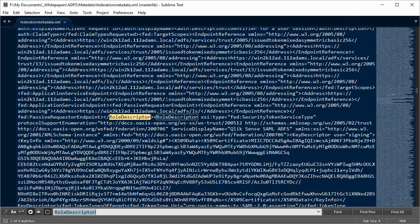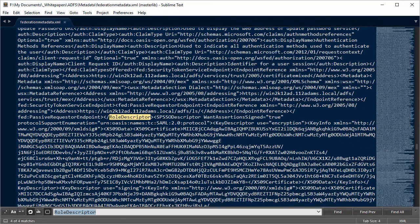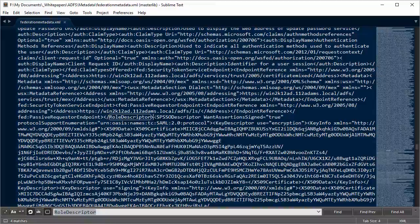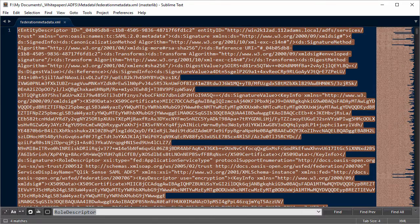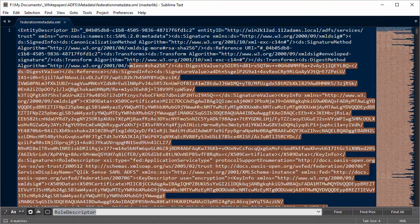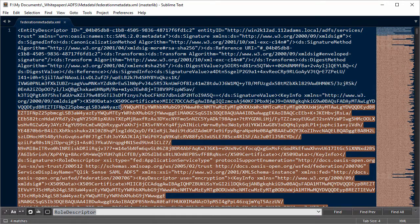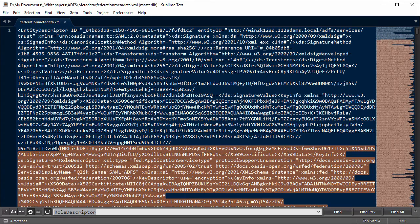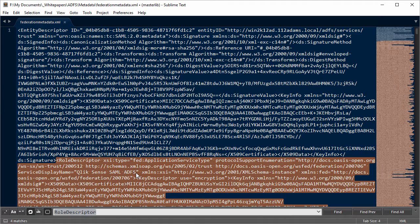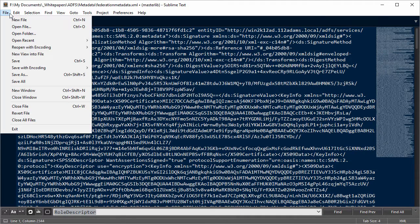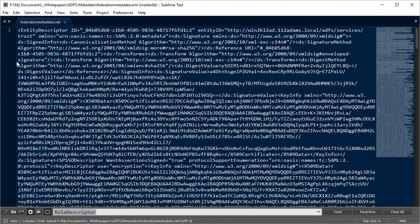Inside Sublime Text, I'm going to search for a term called Role Descriptor. There should be four entries in this file. I'm going to pick that last ending tag and highlight all the way from that last closing tag to the very first open tag, then delete all of that information. If I keep that in the metadata, Qlik Sense won't be able to recognize this identity provider metadata.